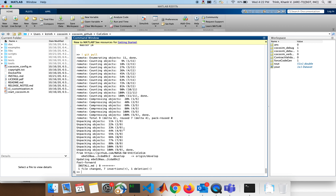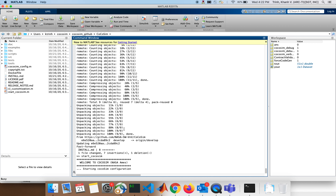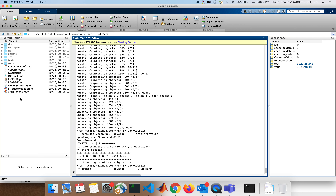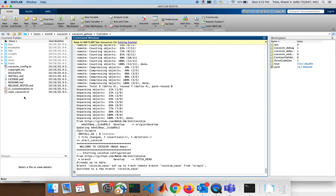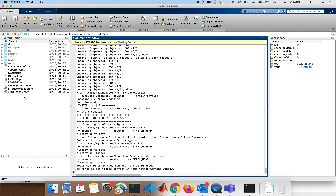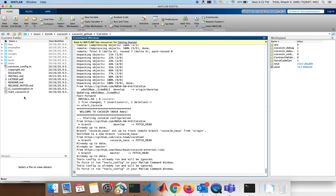Now let's do `stars_cocosim` because we need to start it. `stars_cocosim` will add this to the path and will add the CoCoSim menu to the Simulink environment.